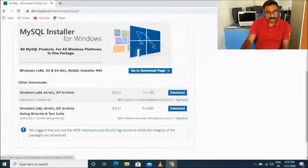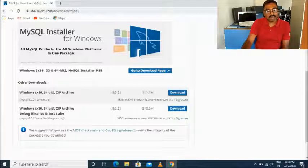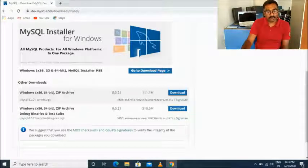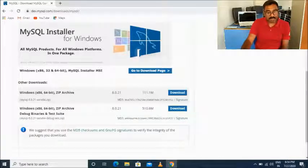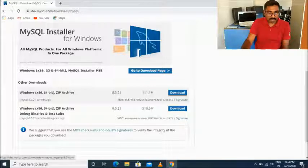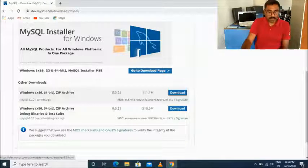On this page you will see 'Windows x86 32-bit and 64-bit MySQL Installer MSI'. Do not go for the direct download option here. Instead, click on 'Go to Download Page'. Without selecting the ZIP file or the Windows Archive file, do not select any of those — just click on 'Go to Download Page'.